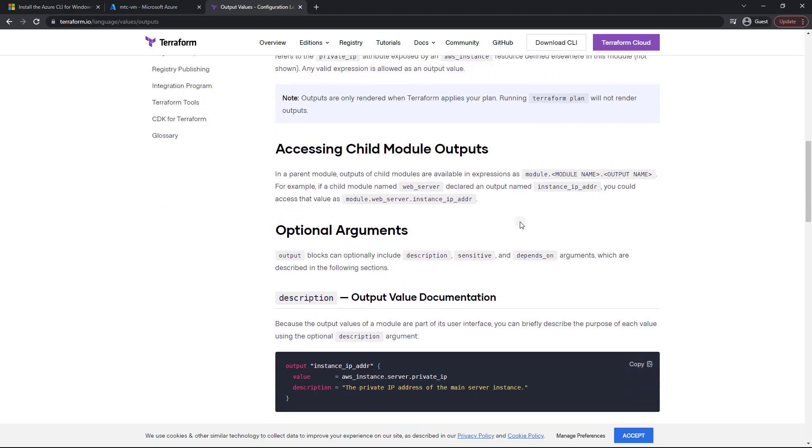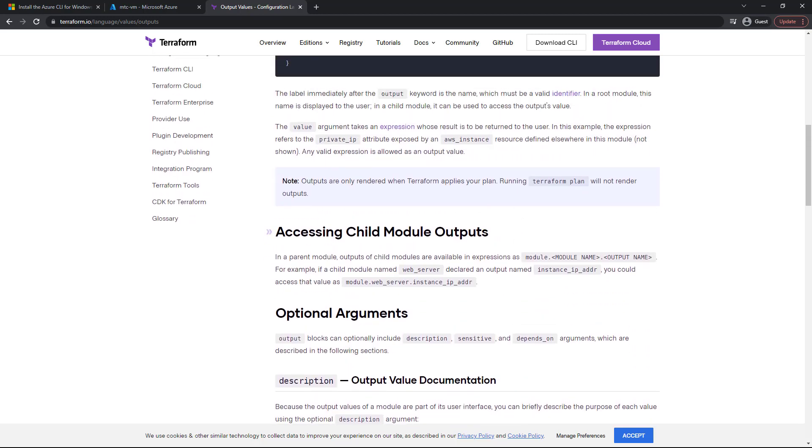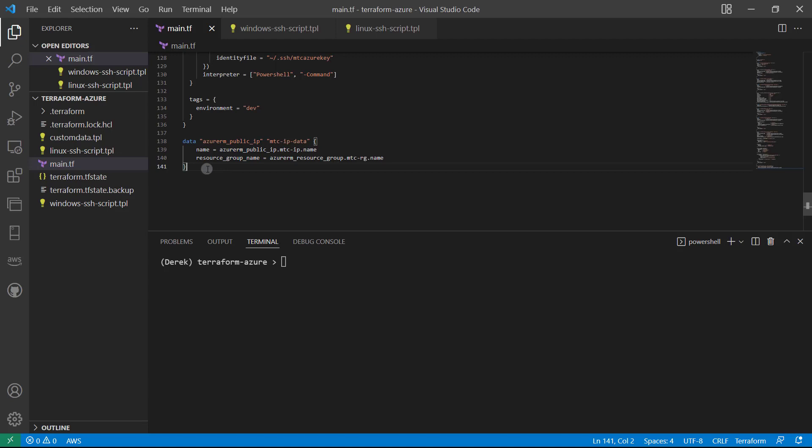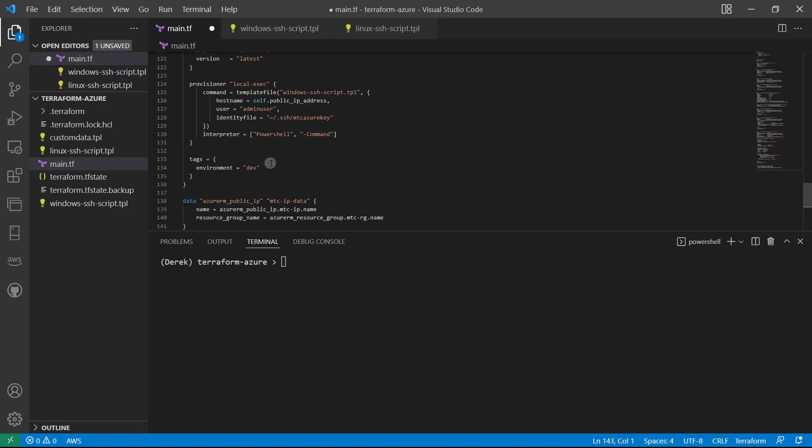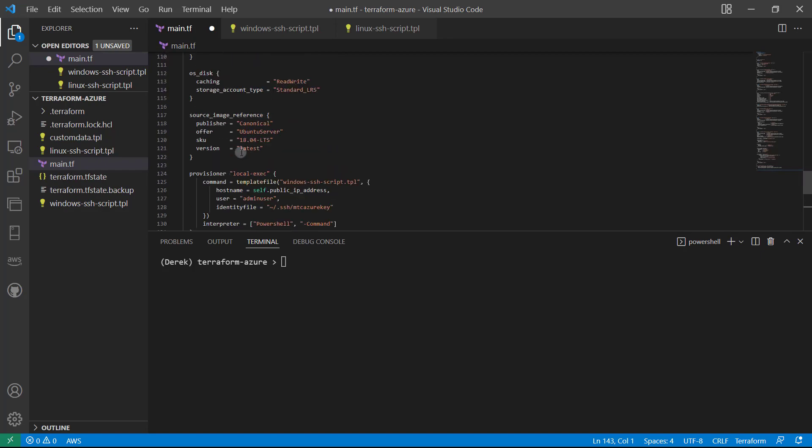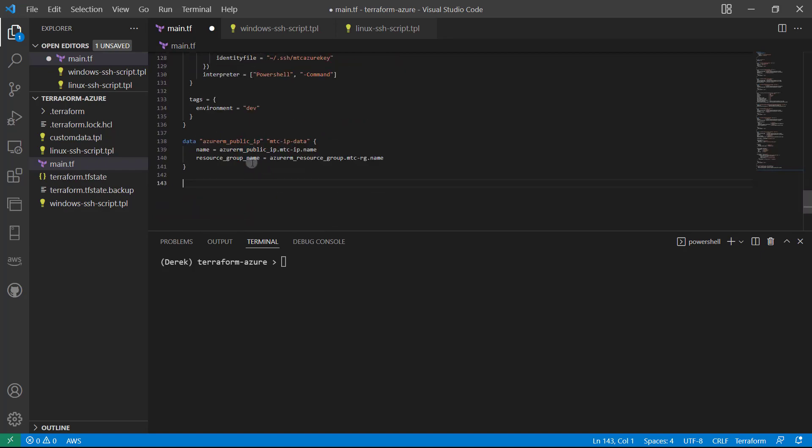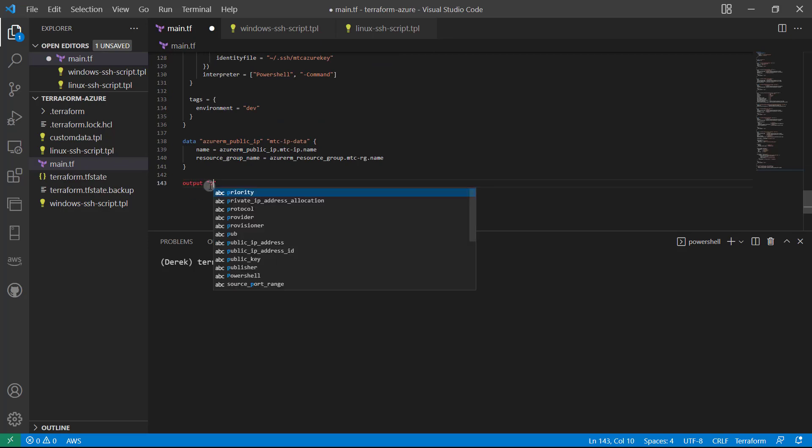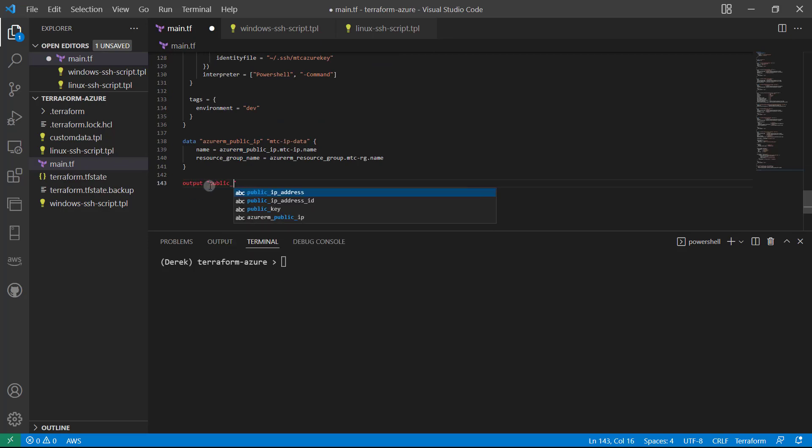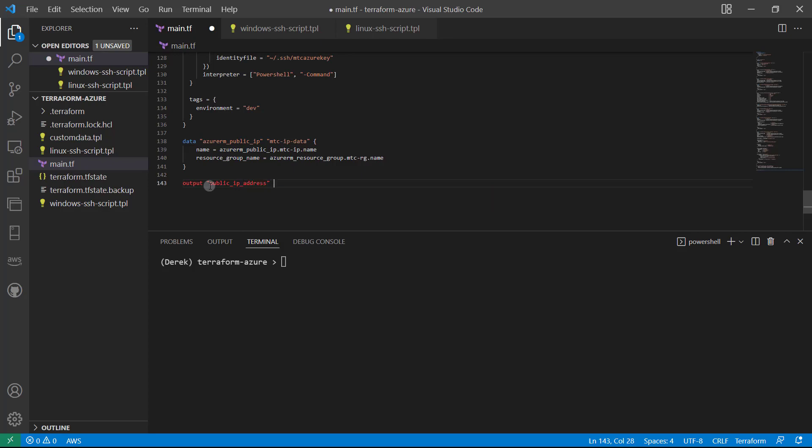So let's go ahead and take a look at this. All right, so what I want is just an output to get our IP address. And instead of referencing the instance, I'm going to reference that nice little data source we created to keep things very simple. So output, and we'll just call that public_ip_address, just like so, open and close those braces.